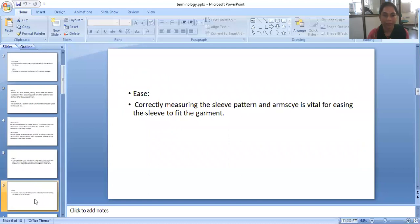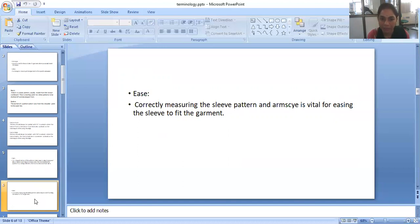Ease. Correctly measuring the seam pattern and armscye is vital for easing the seam to fit the garment.